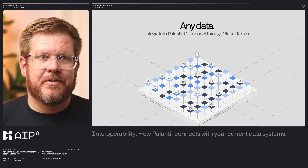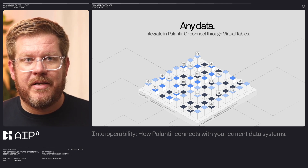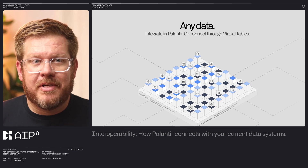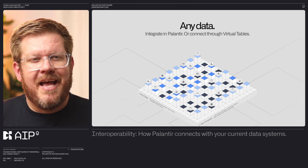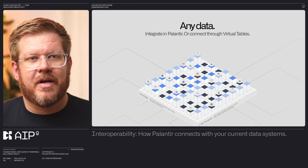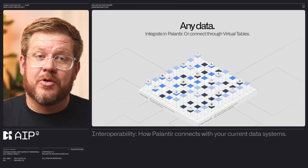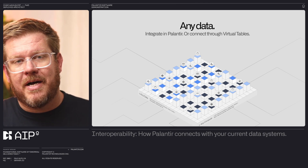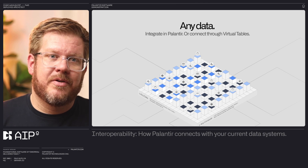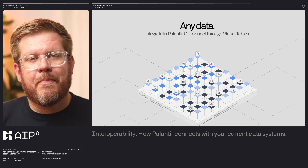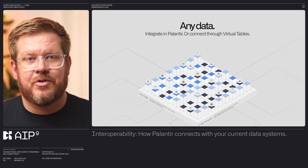Any data type is supported — unstructured data like pictures, videos, and PDFs can be harmonized with structured data from ERPs and sensor streams from the field. Conversely, if you've already done some integration work, we can connect to your cloud data warehouse using virtual tables, or use virtual media sets for data in a blob store. The goal is to operationalize your data as quickly and efficiently as possible without driving up compute and storage costs.